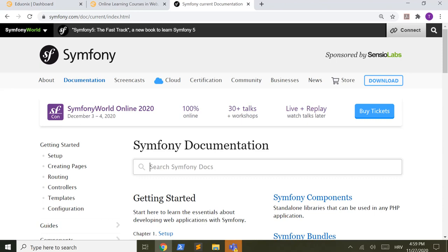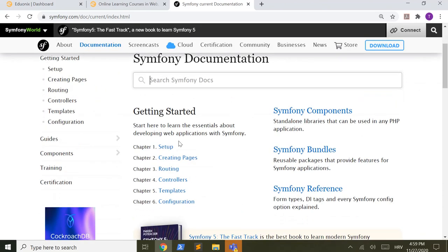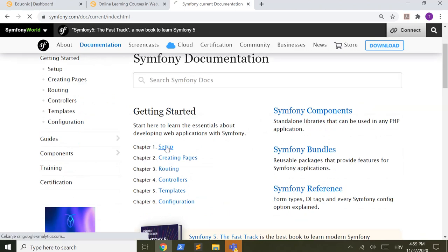Installing Symfony, let's do it. Okay, so go to the setup.